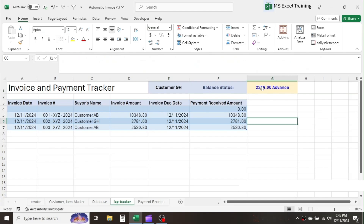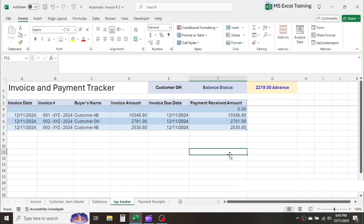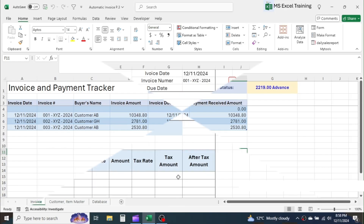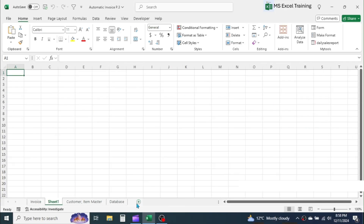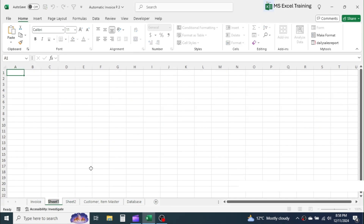So that was the demo of what we are going to do. Let's start with the process of adding this feature to the automatic invoice template. Add two new sheets. Rename the first sheet as IAP Tracker, which means invoice and payment tracker.